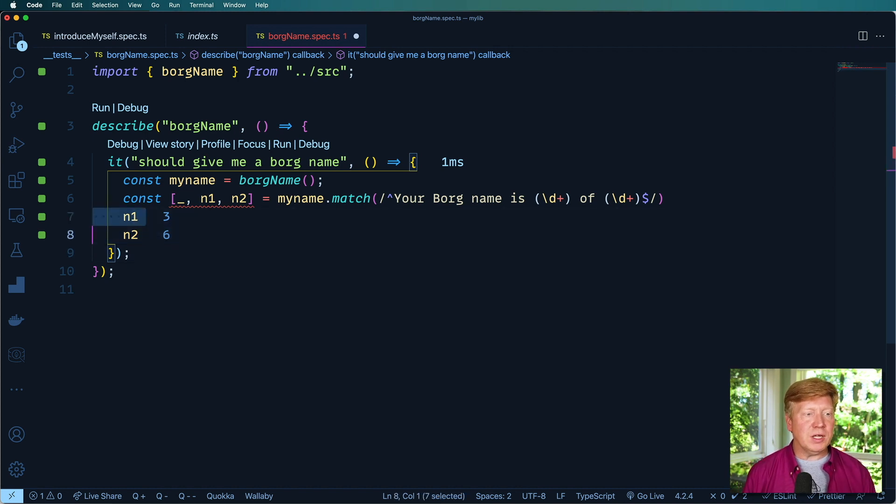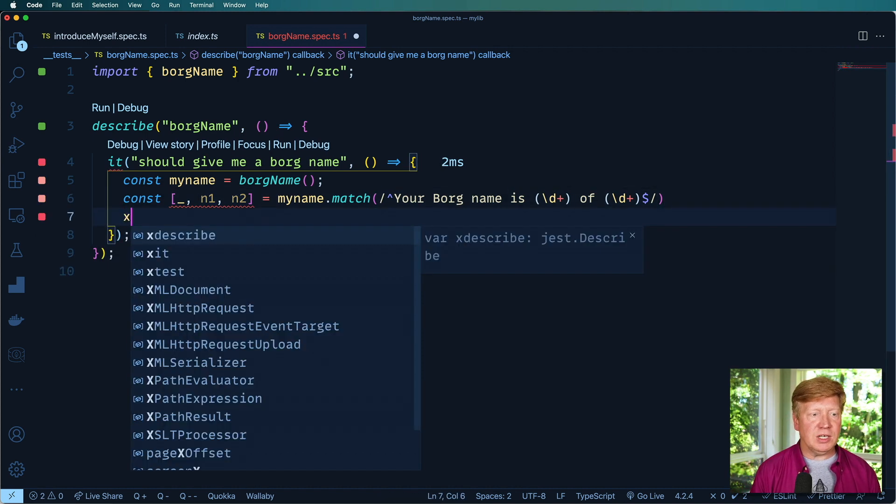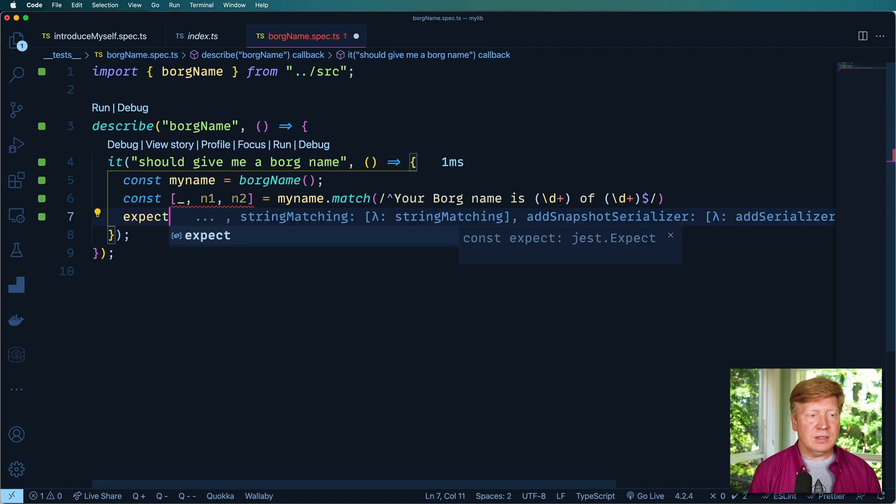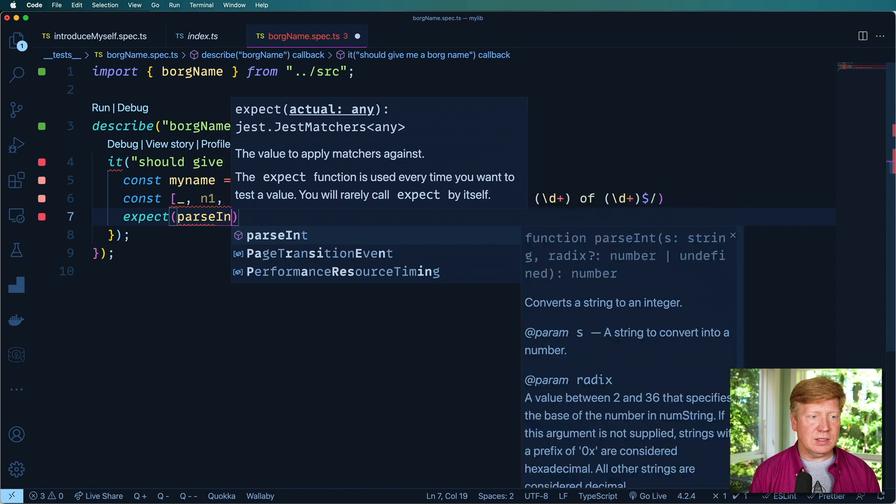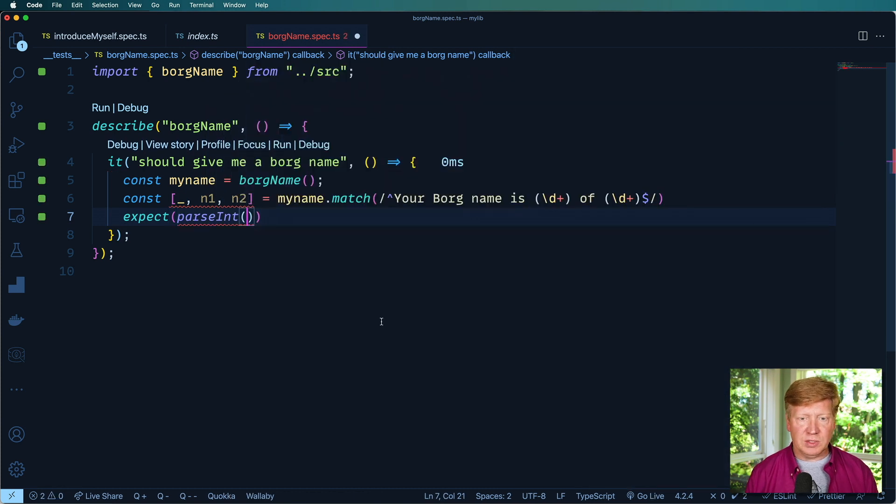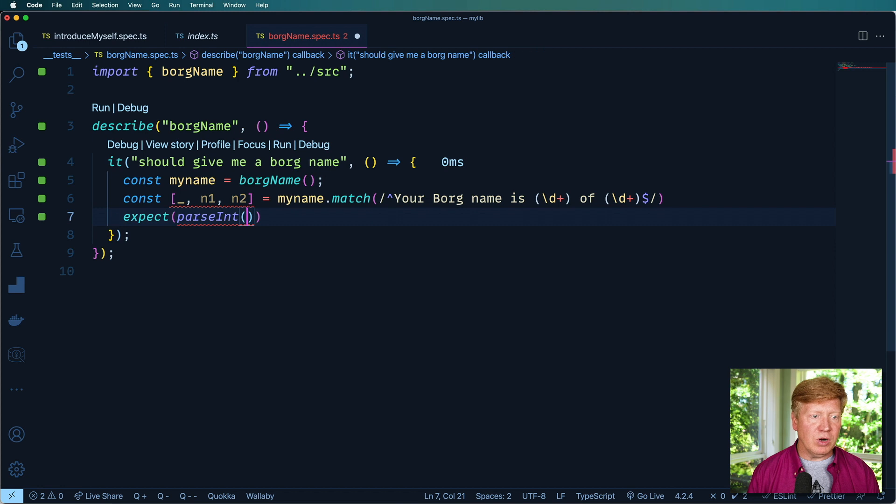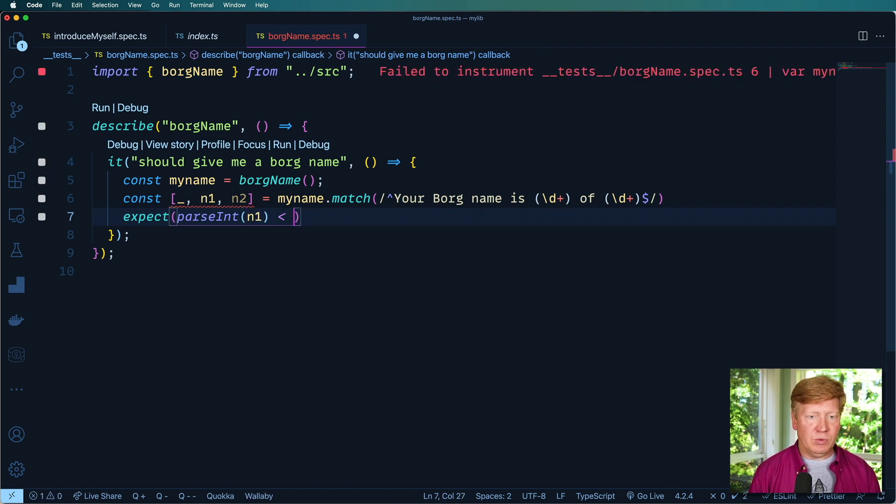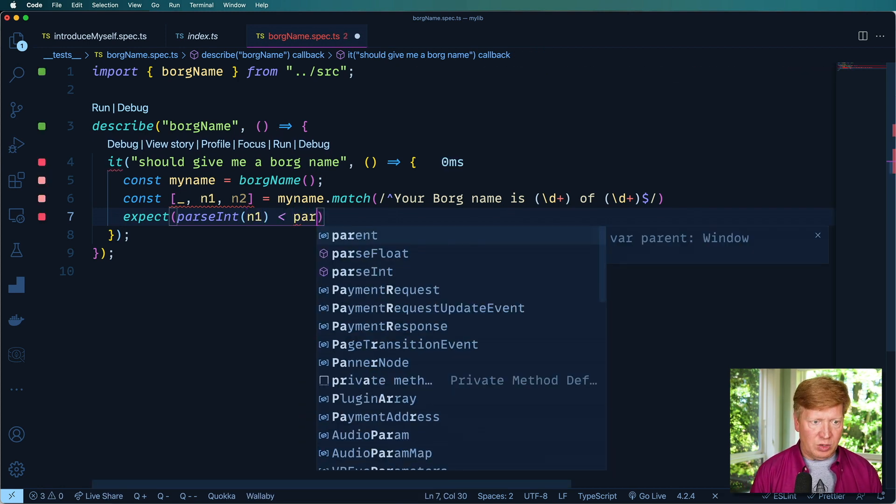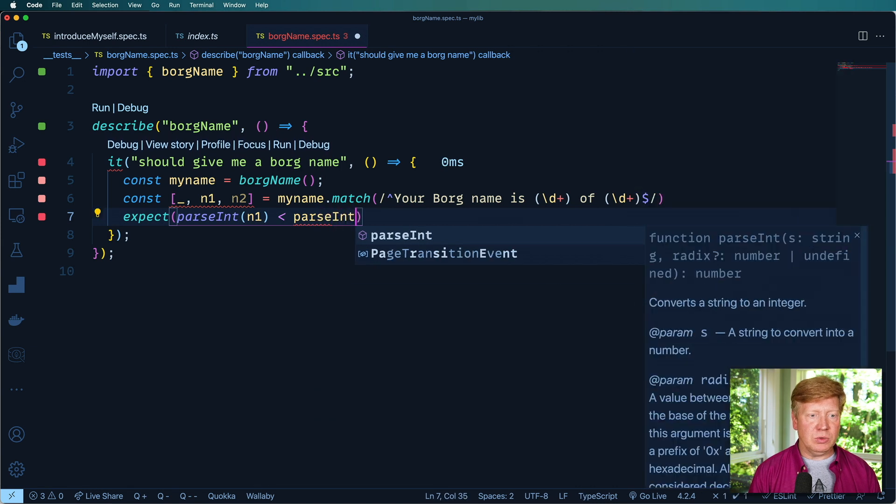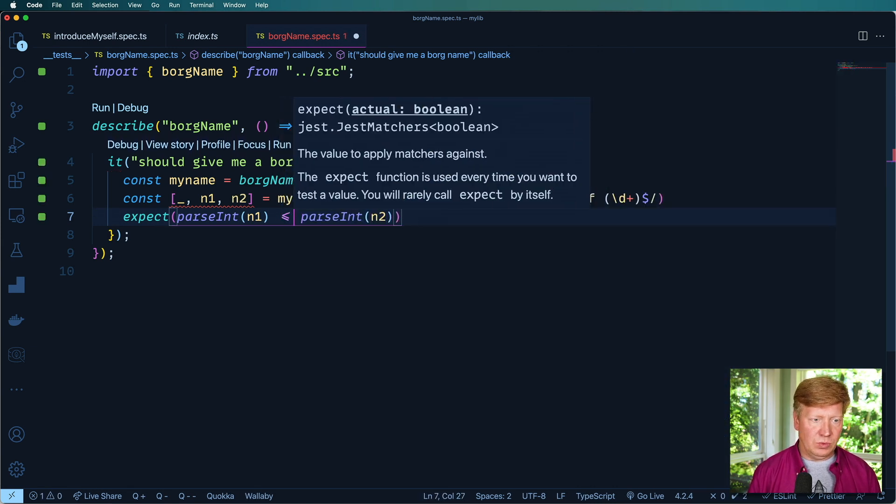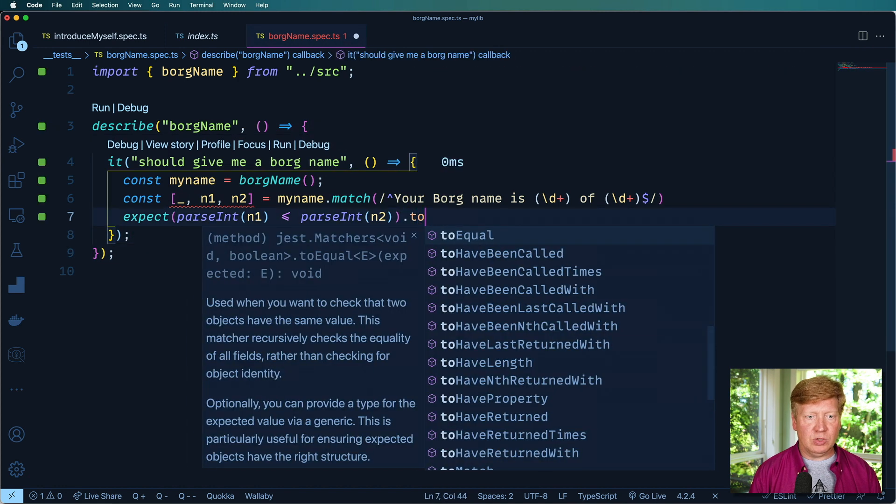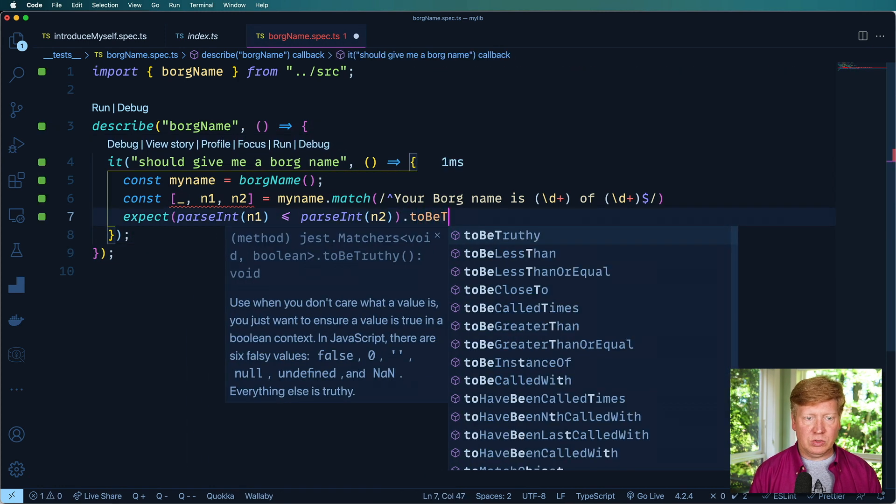So what I can do is then I can put an expectation on this that the parseInt of, let's see, n2 is the number of members. So n1, which is me, is going to be less than or equal to n2. And we expect that to be truthy.